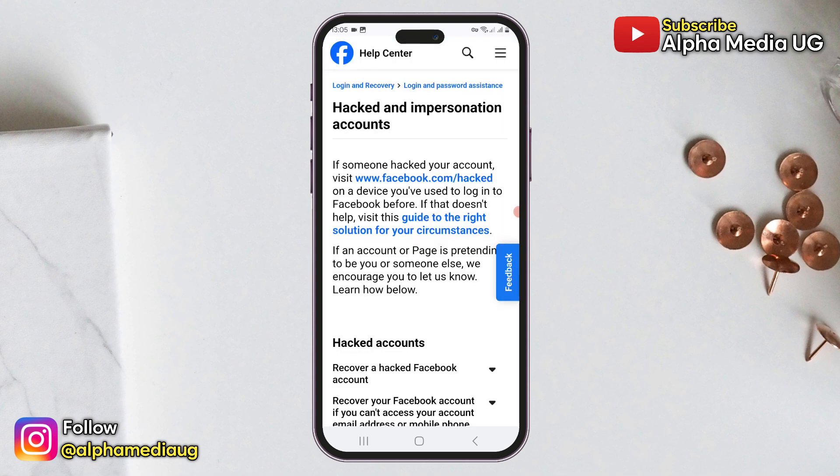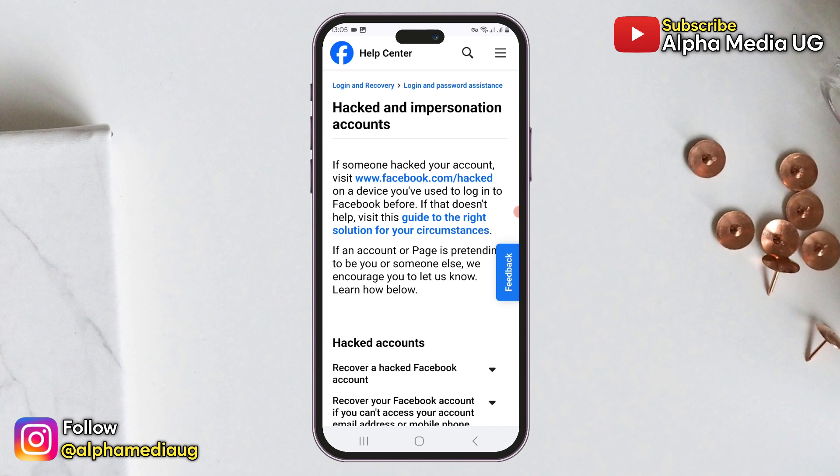When you click Hacked, you'll be redirected to the section for hacked and impersonated accounts. It will mention that if someone has hacked your account you should visit a specific link. However, you need to use the device you previously logged into Facebook with to use that link. Assuming you don't have that device, instead click on 'Visit this guide to the right solution for your circumstances.'